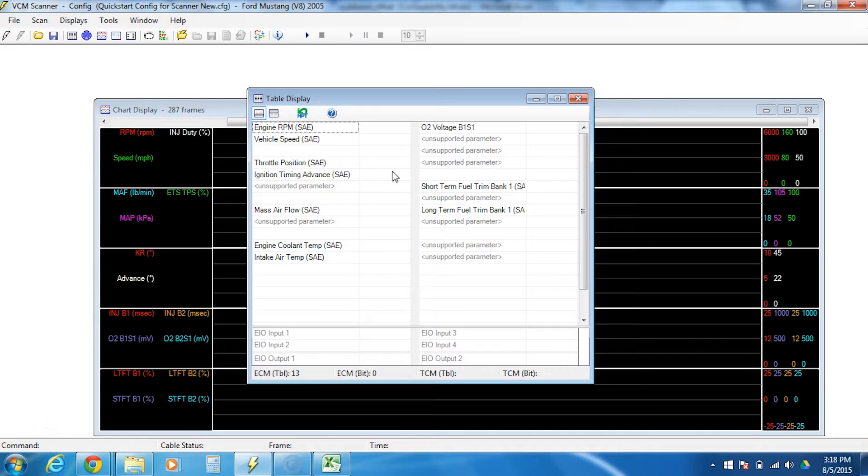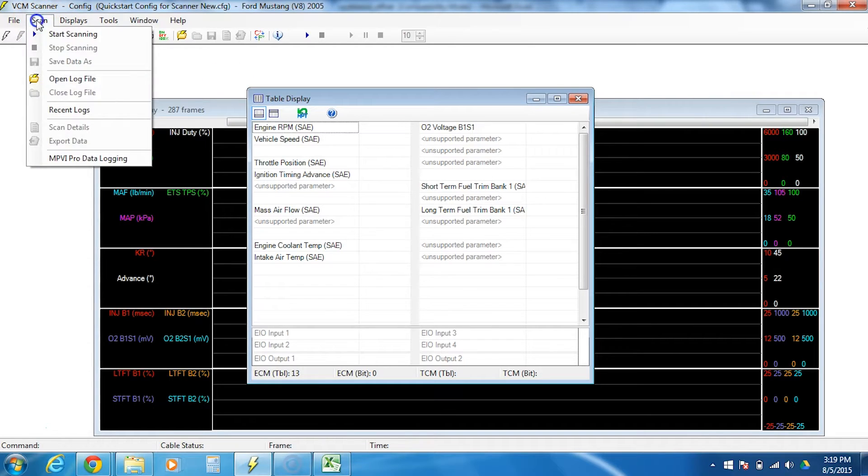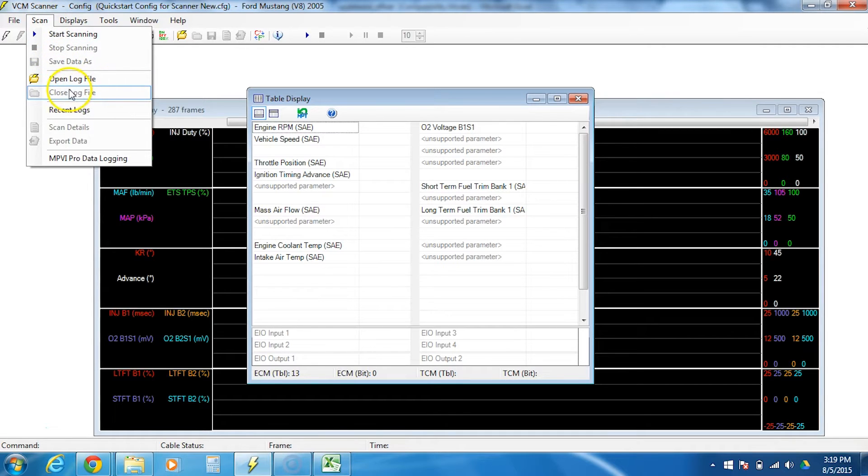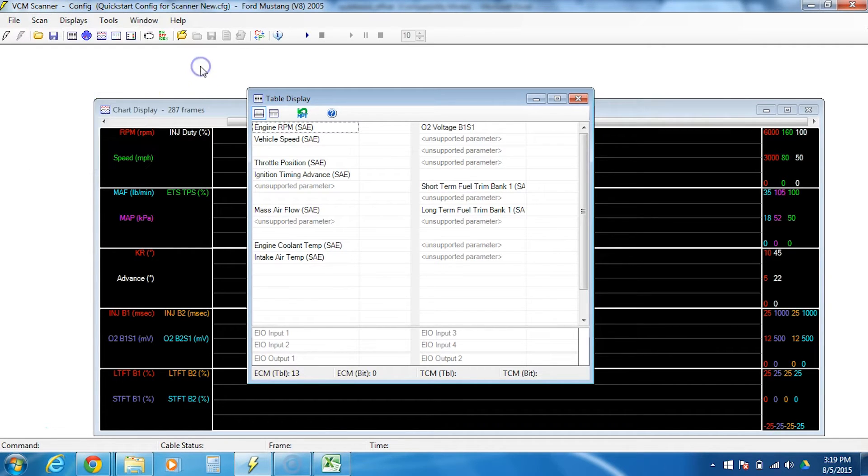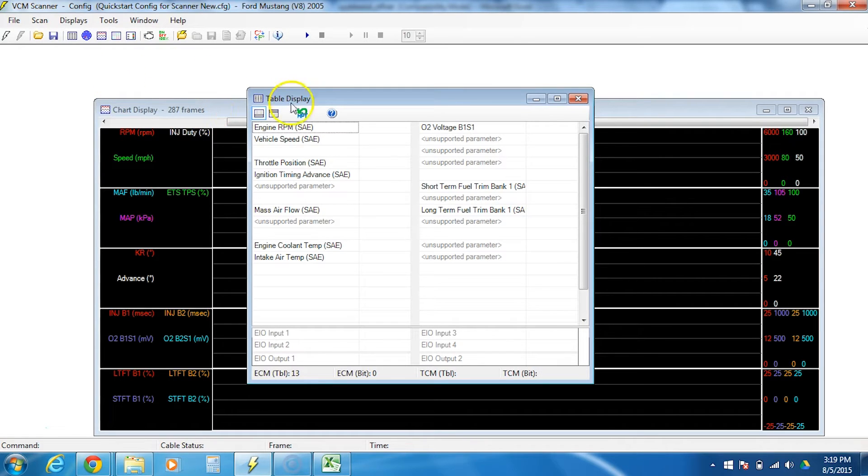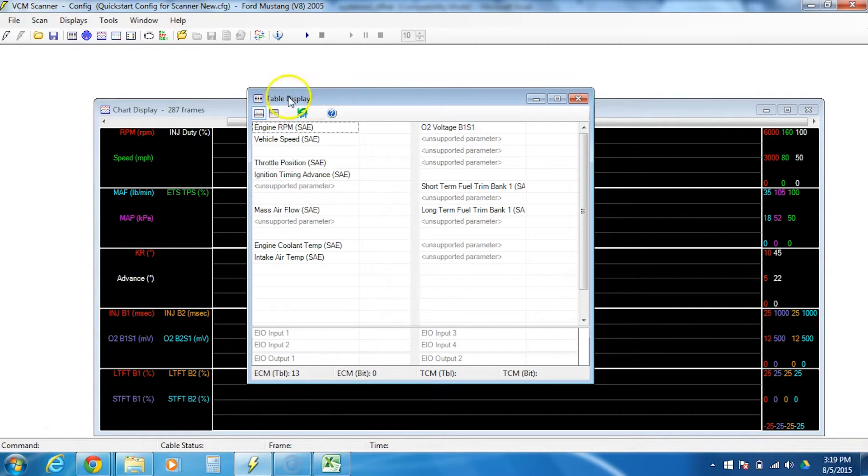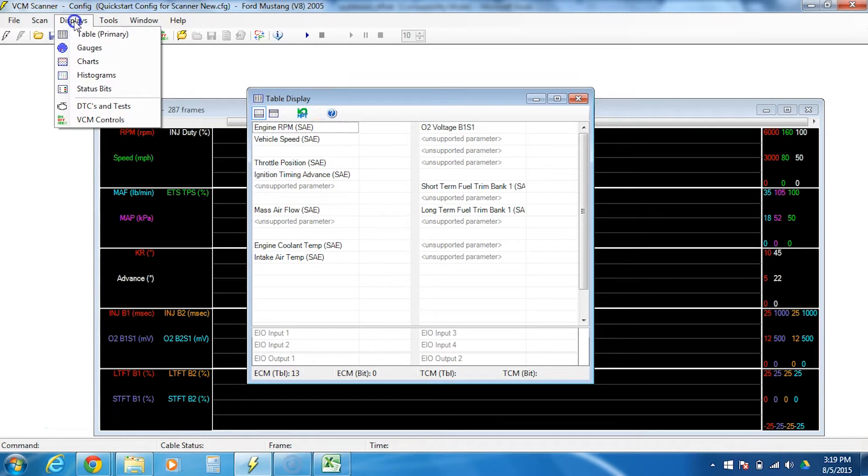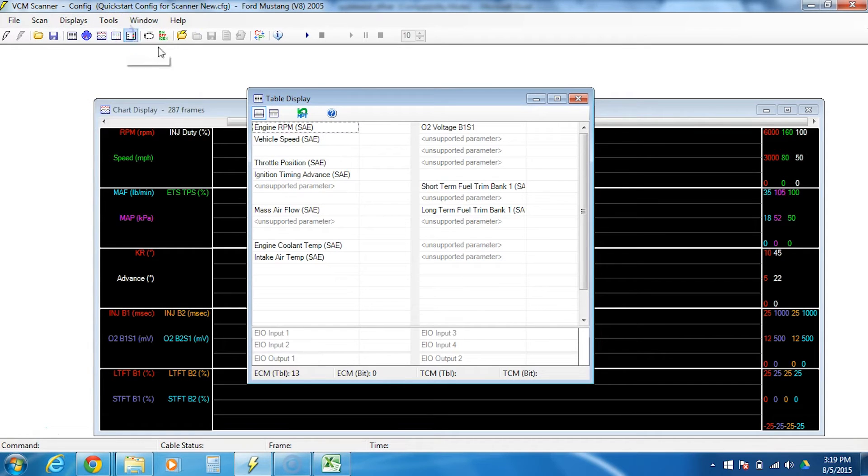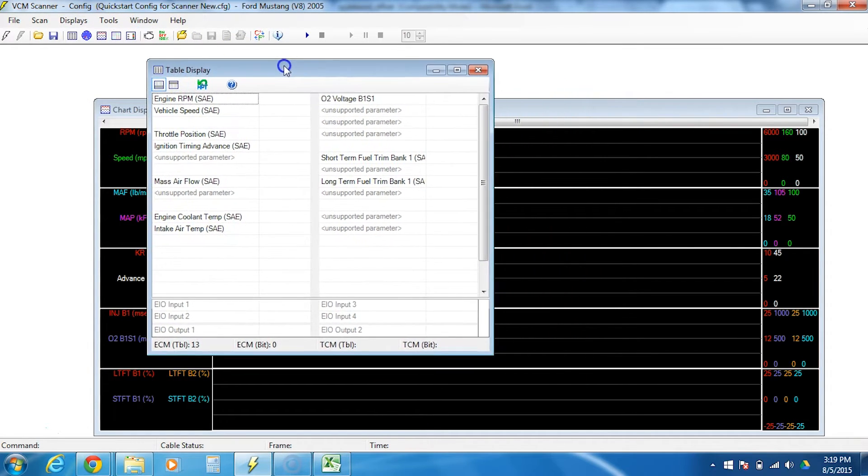The first thing you need to do is have your scanner open and make sure that you have no log files open. If you do, this won't work. So you need to click on scan and then close log file. Once you're here, if you don't have the primary display already showing, go up to displays and click on table primary. That's the only one we're going to need for now.